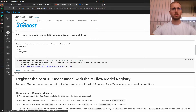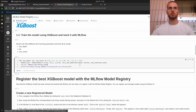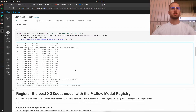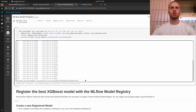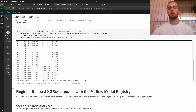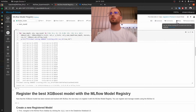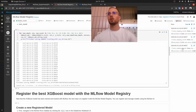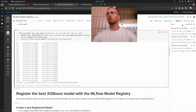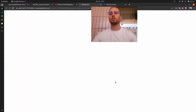This will obviously take some time, so I will pause this video and return once it's finished. Okay, it finally finished running. Now let's open the MLflow UI and choose the best iteration to stage into production. Let's open the user interface — here you can see all three runs with the three different sets of parameters.